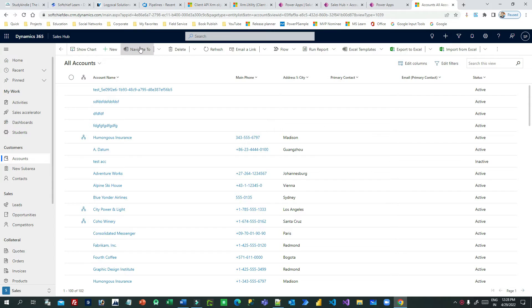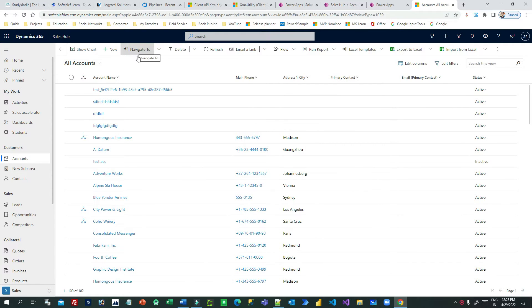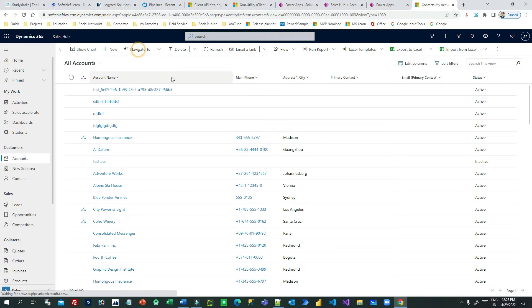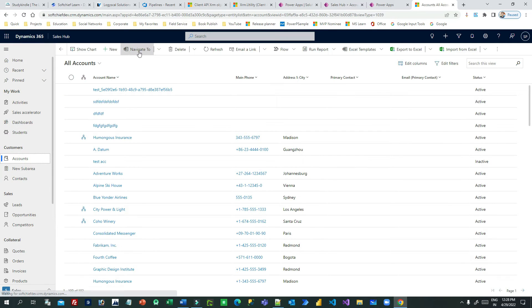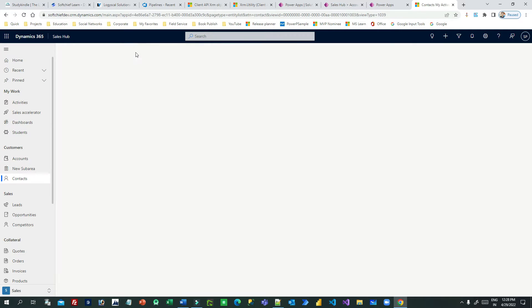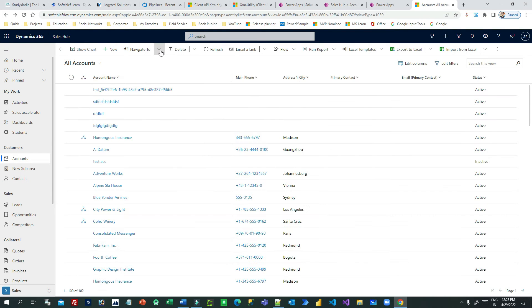You can use the Navigate To function in client scripting to open different types of forms according to your need. For example, I am on the Account entity — All Accounts view — and I have a button here. When you click this button, it will open the Contact records. So clicking Navigate To navigates to Active Contacts. I will show you how it connects from the button in the Account grid to navigate to a list of one record type.